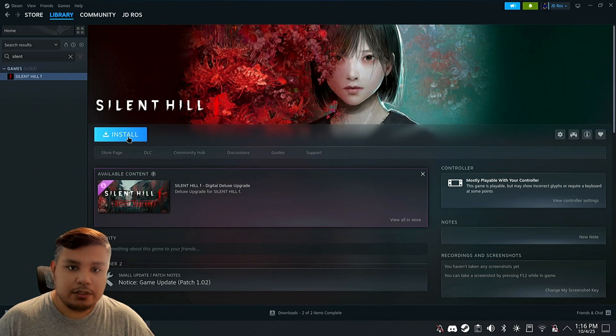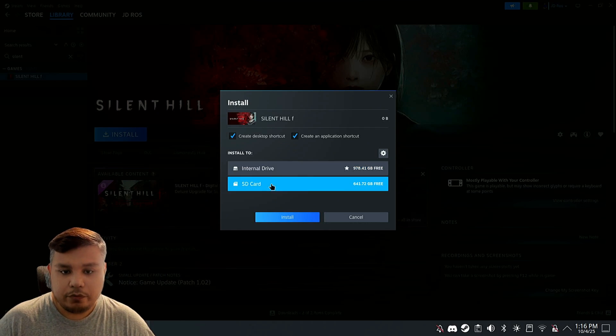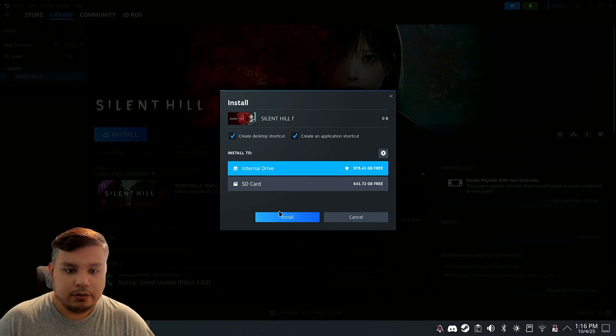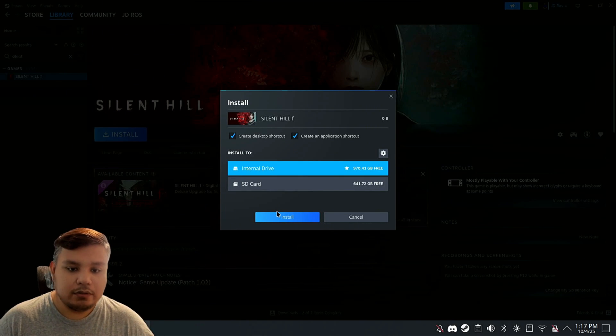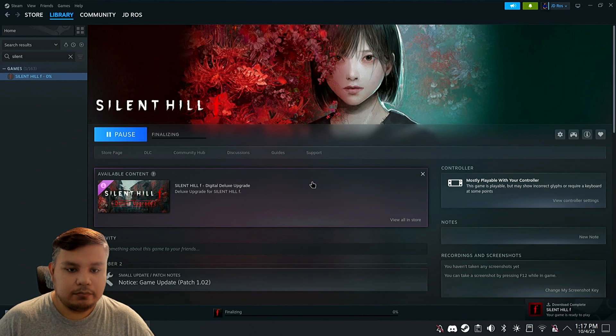Now on Steam, just click install. Then install on your preferred location. In my case, it's on internal drive.